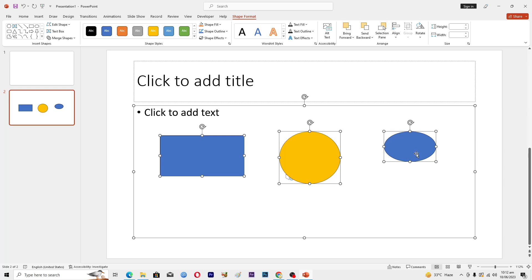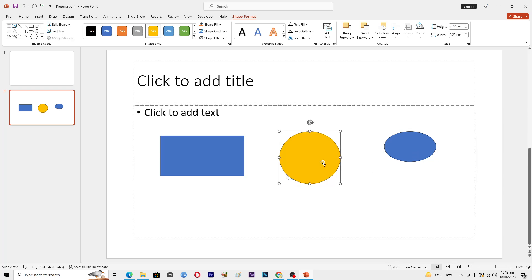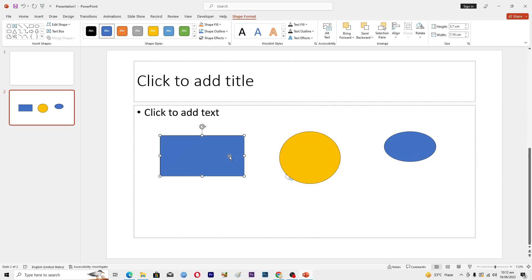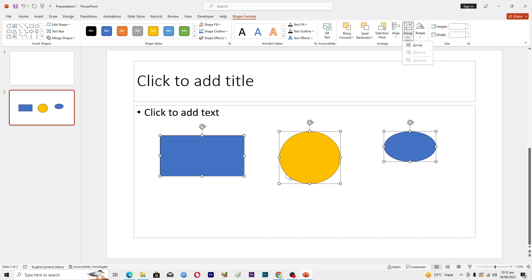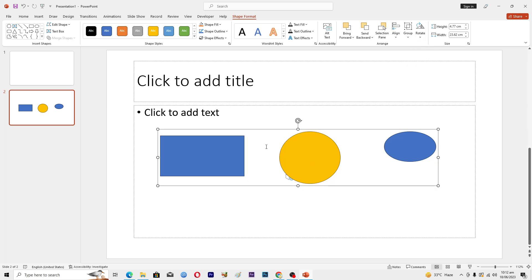To merge them in the group, you can see at the top here we have this Group option. Click on this one and tap on Group. Now you can see that these three shapes are now in one group.